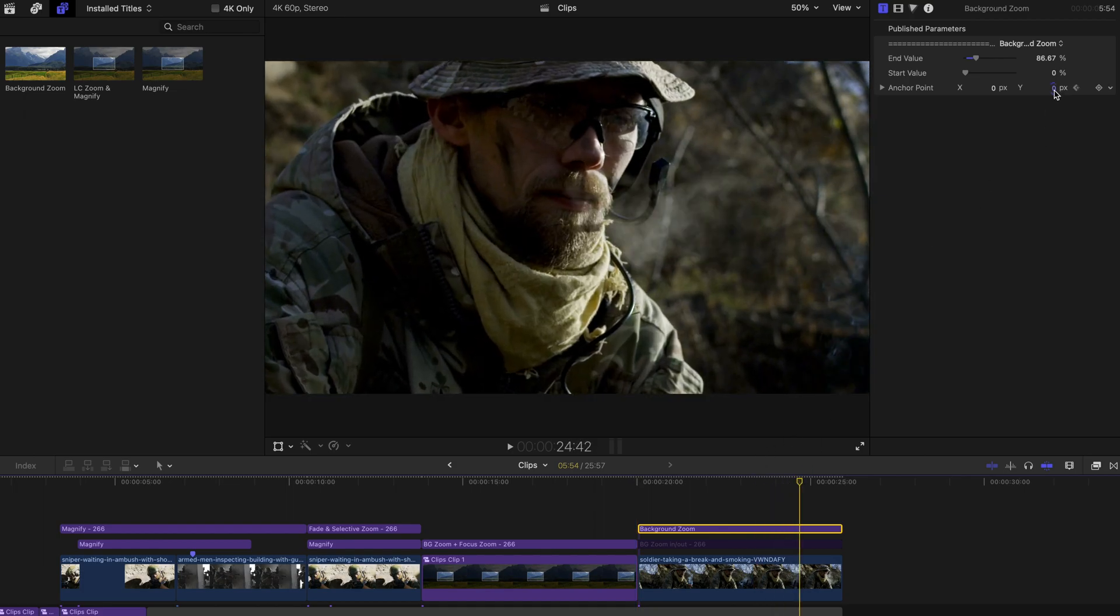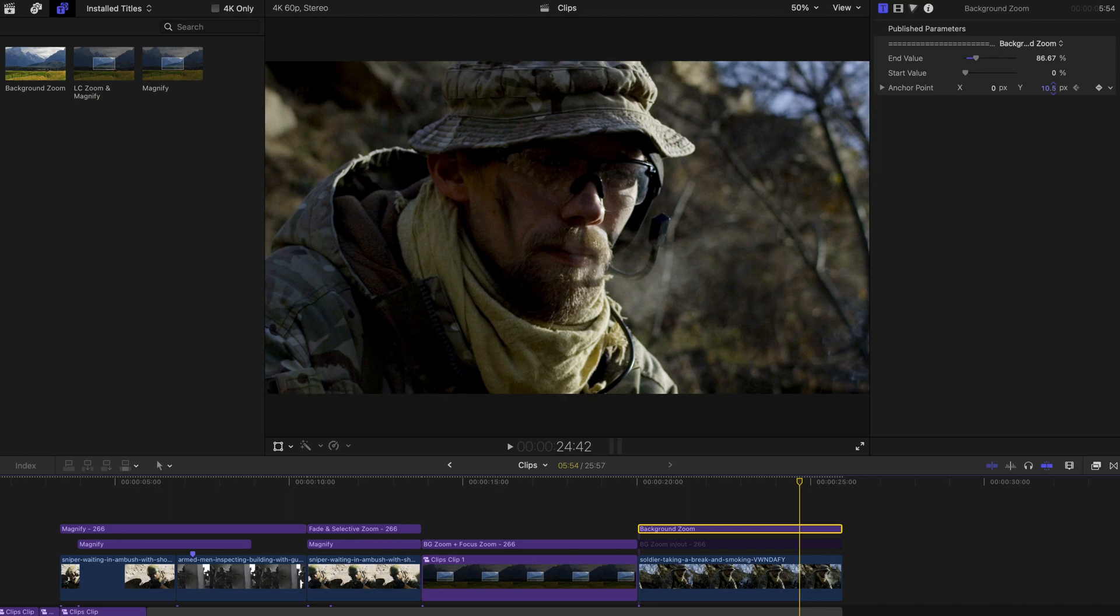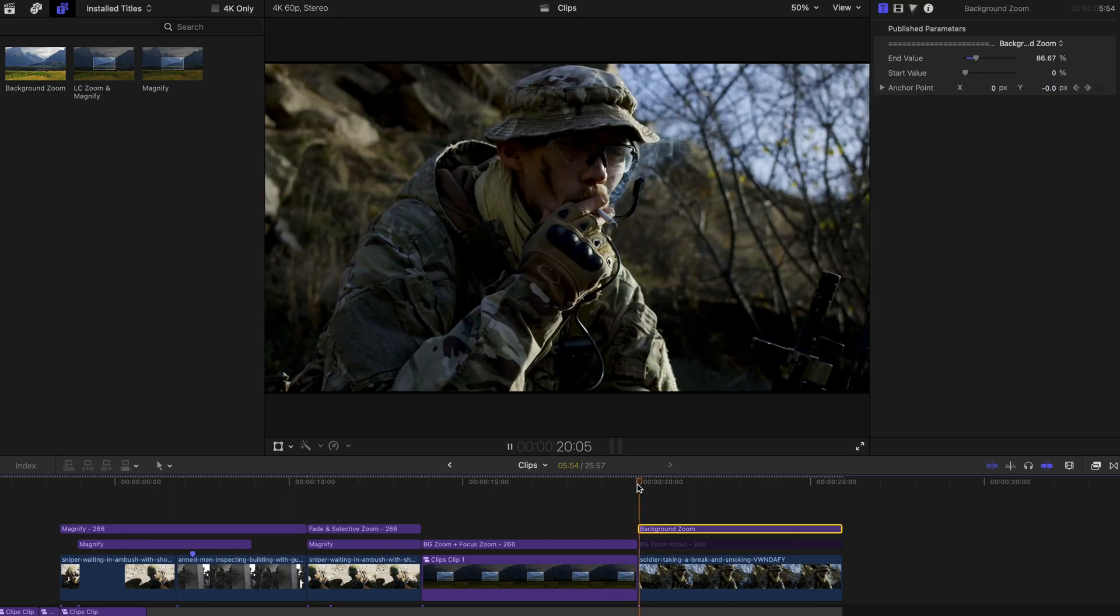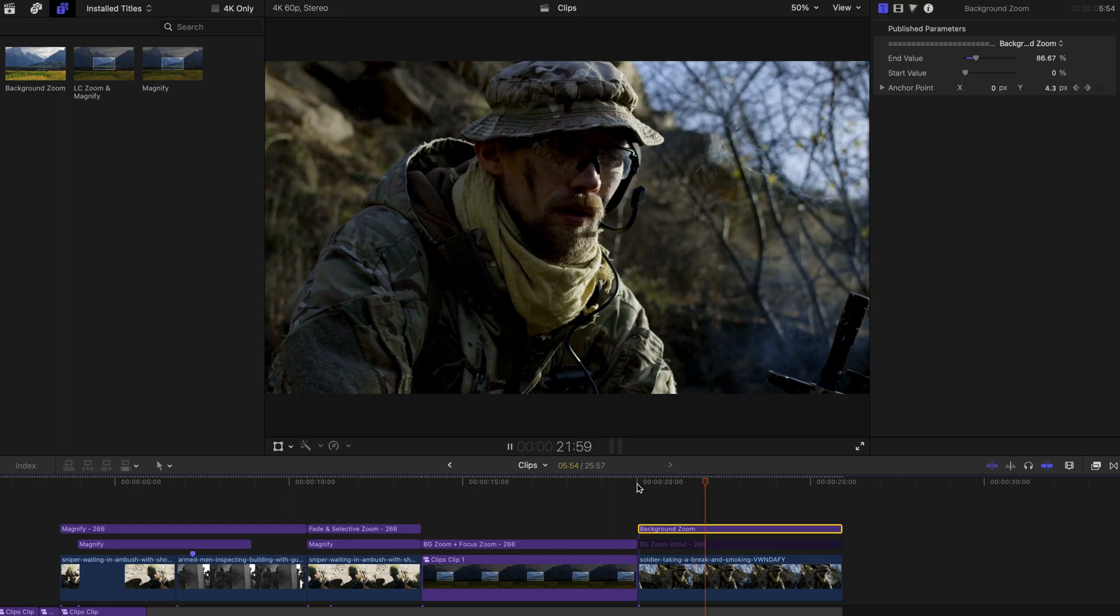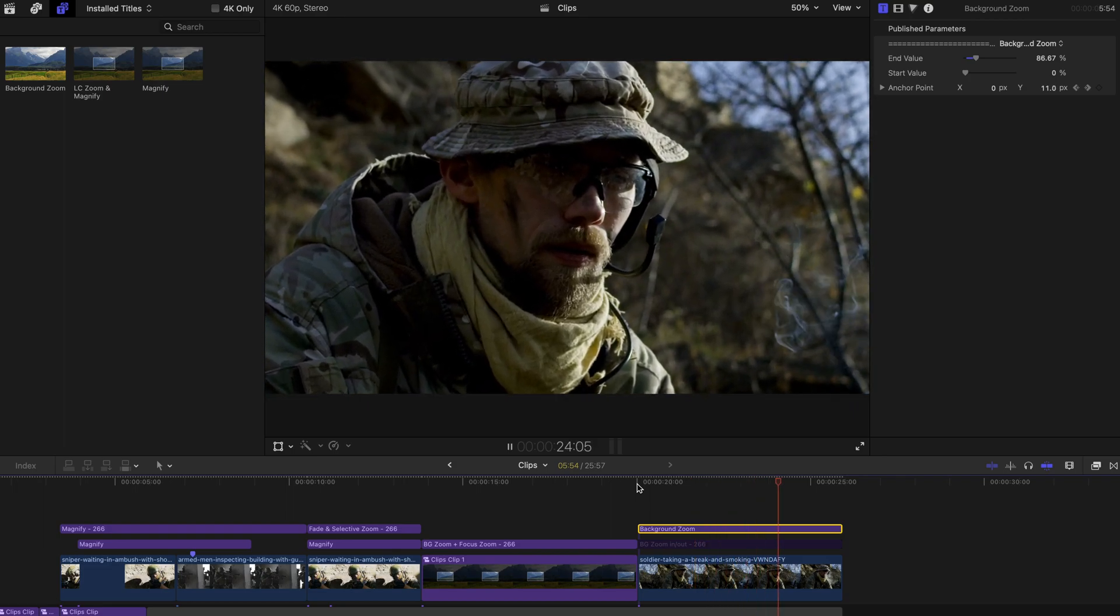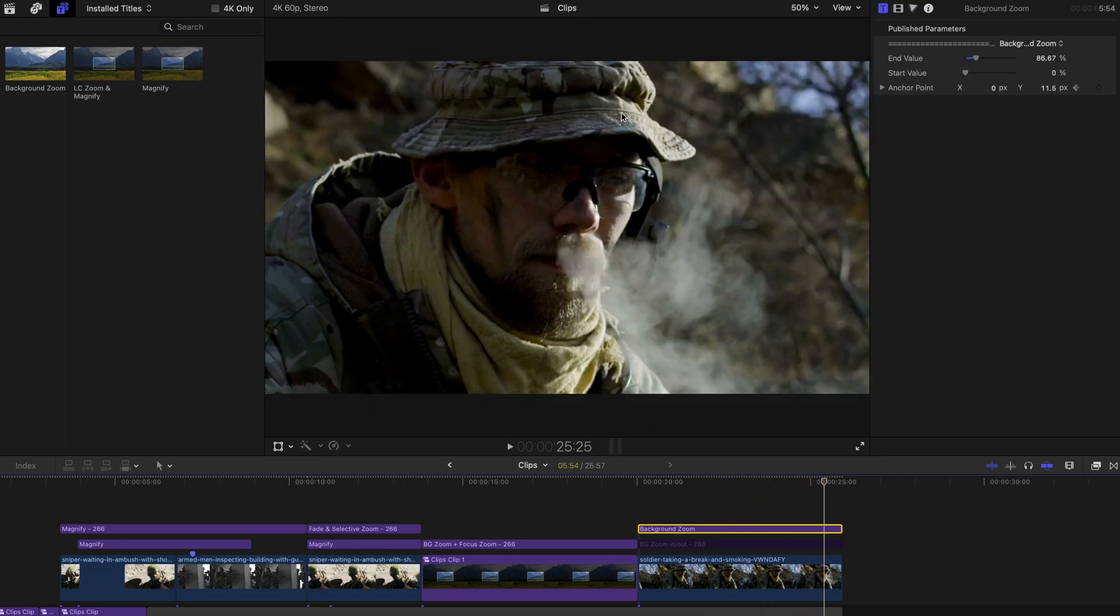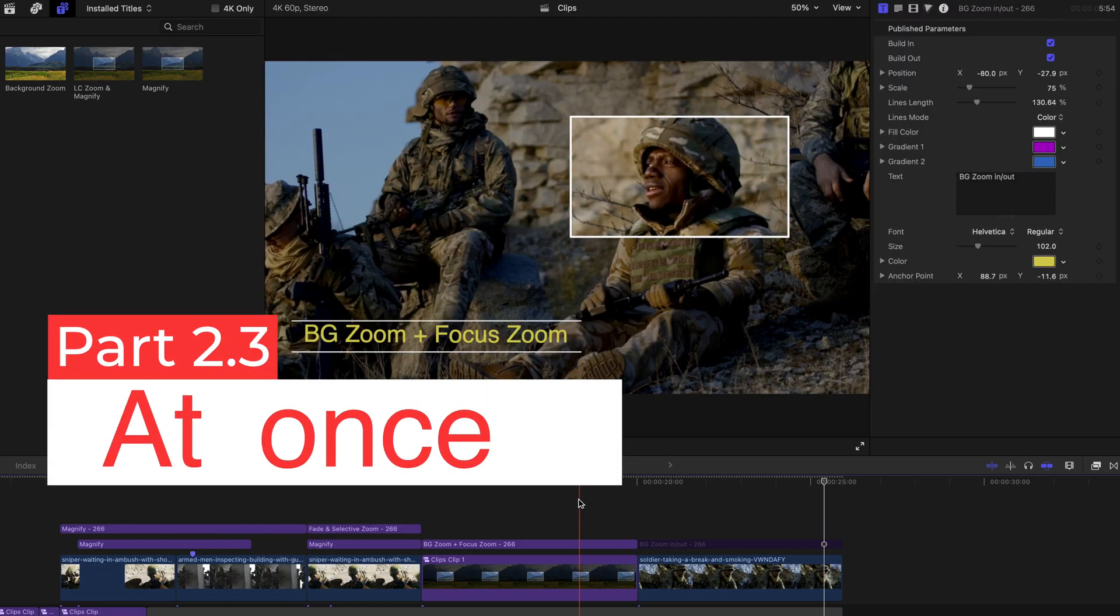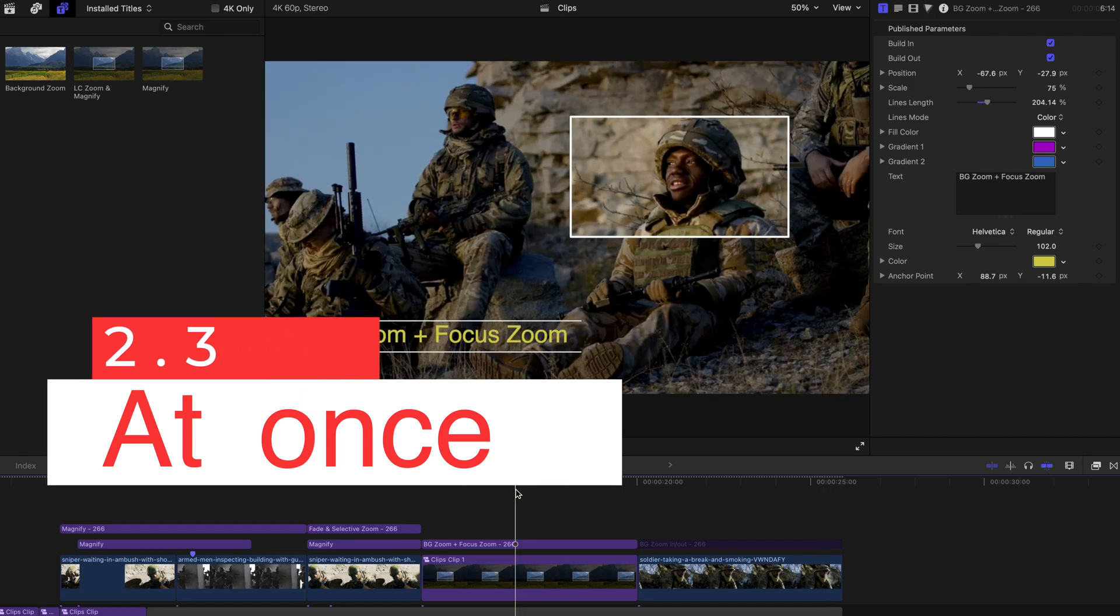And once you hit play, this creates a very, very smooth cinematic zoom effect. And last but not least, let's move on to the background zoom and focus.